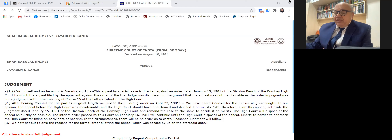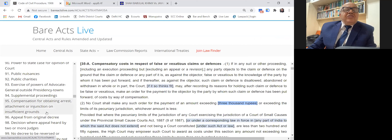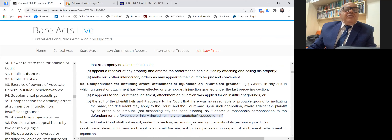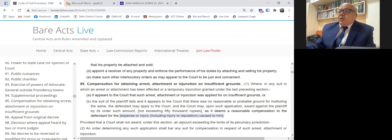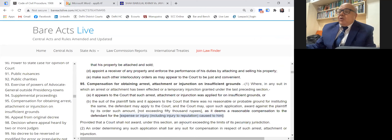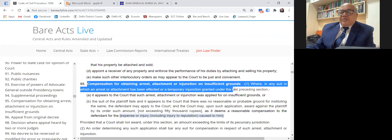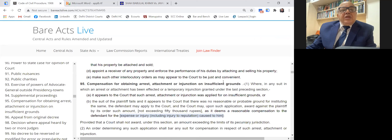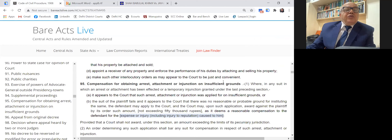The next order which is made appealable is an order under Section 95. Under supplemental proceedings, Sections 94 and 95 CPC, the court passes interlocutory orders. Under Section 95, the court passes an order of compensation when the order of attachment and injunction has been obtained by the other side by suppression of material facts. This order of compensation is made appealable under Section 104.